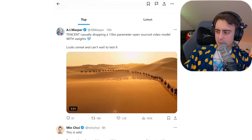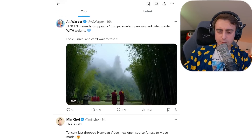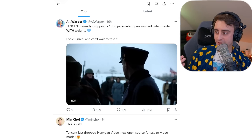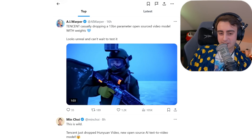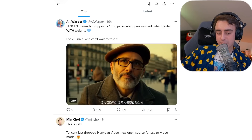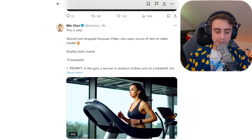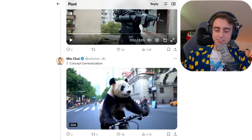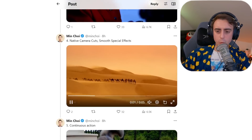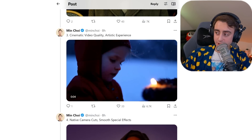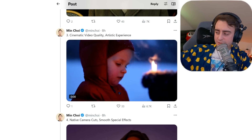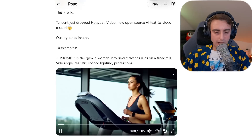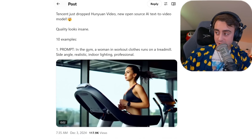People can typically be a little bit more wary about Chinese models, especially considering a lot of people believe they are not taking safety as seriously as a lot of the American video generation models. But the fact that it's open source speaks volumes — it shows that Tencent, at least in this regard, is willing to work with the rest of the AI community and lift up everyone as a whole by releasing their models with open weights and code.